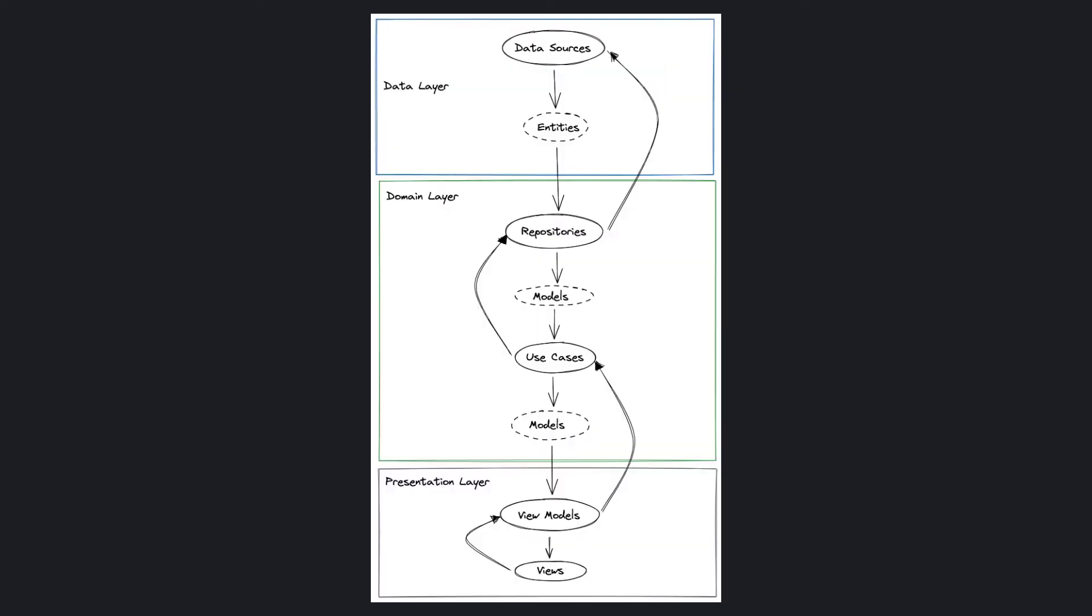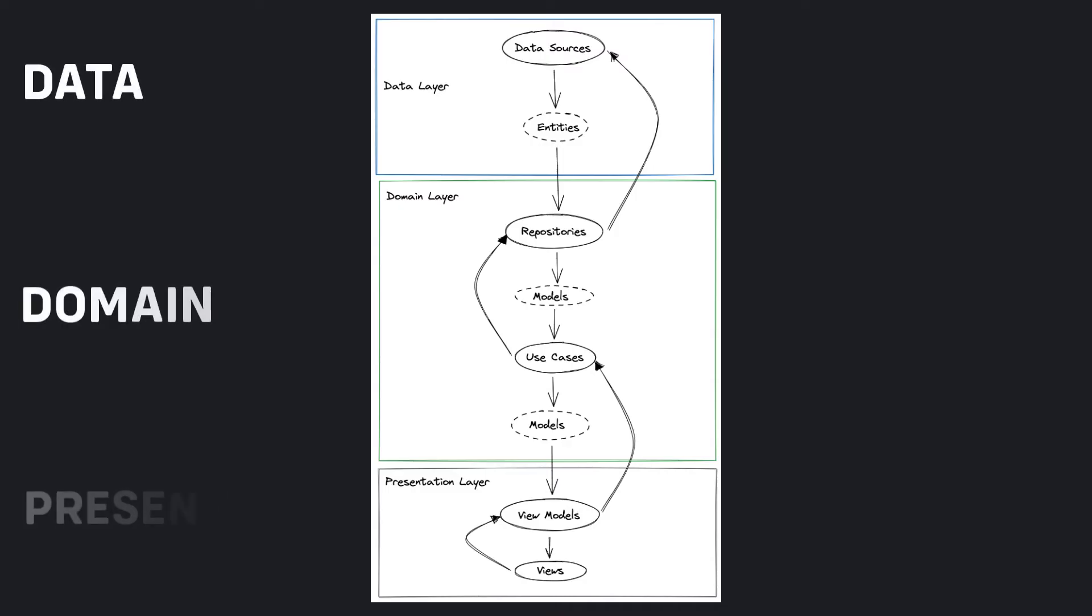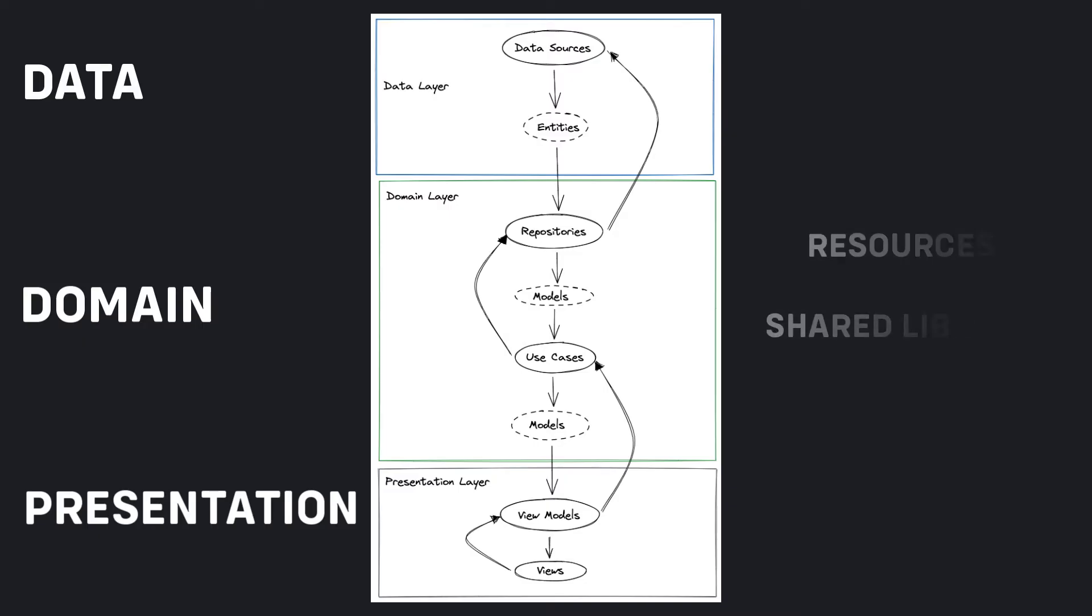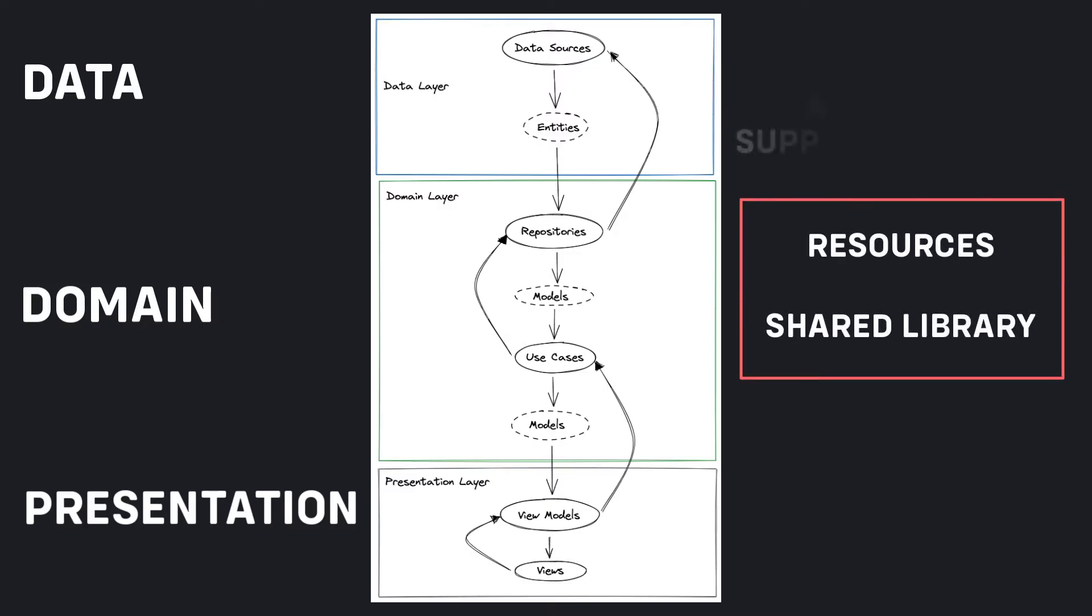As we can see in the diagram, we have three main layers of the architecture: data, domain, and the feature layer, which is the same as the presentation layer. We also have two additional supporting layers, the resources and shared library.